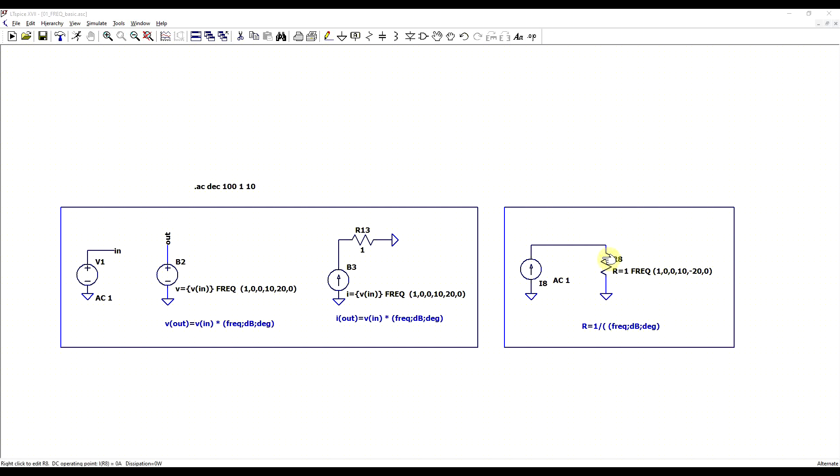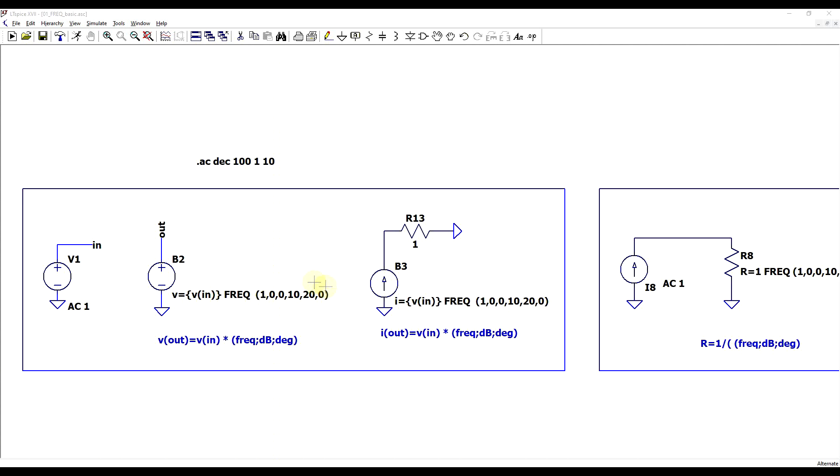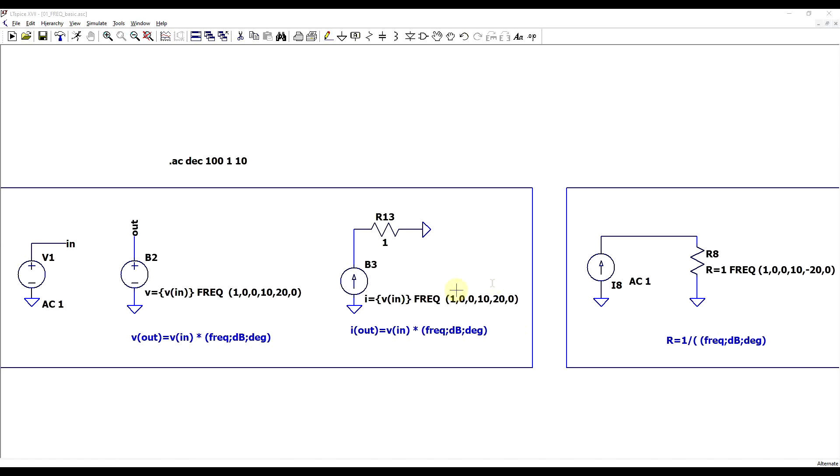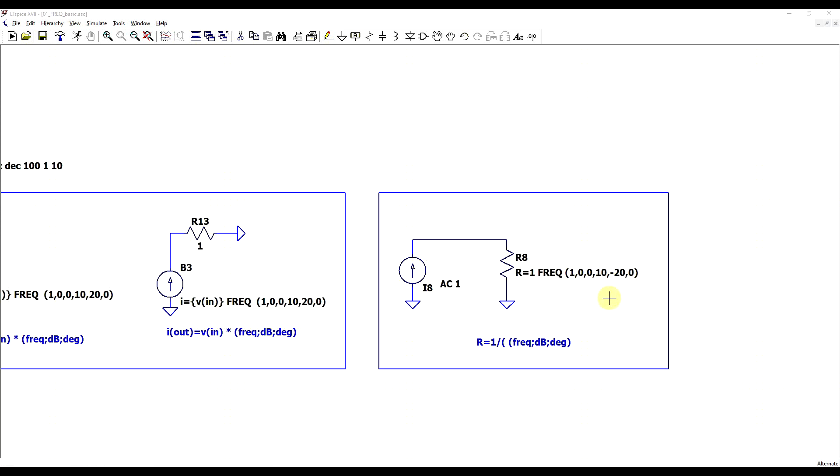So the resistor's impedance will be 1 divided by the value coming from the frequency table. In this first example we have a very basic table with two points, so we are using three values to define a point. For the first point we have a frequency of 1 Hz, where we have 0 dB and 0 degrees, and for the second point it's defined at 10 Hz, where we have 10 dB and again 0 degrees. Same thing for the current source. And then in the case of the resistor, our second point is at minus 20 dB, because this gets inverted.